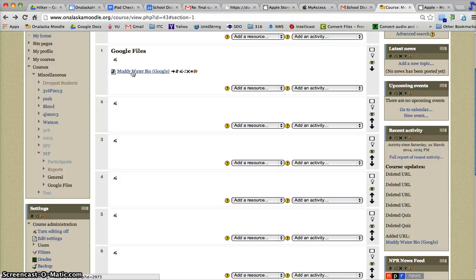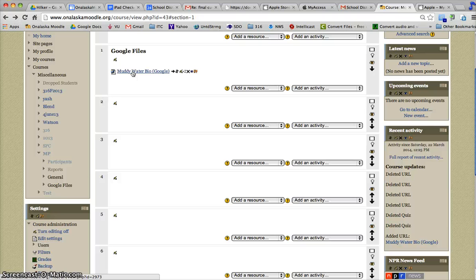Really, your Google Drive functions like a hard drive in the cloud. So anything you can upload to your Google Drive, you can share with your students by making that link accessible to anyone with the link, then putting it into your Moodle course.